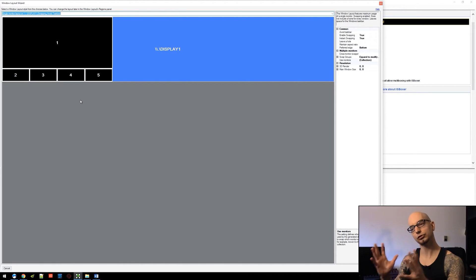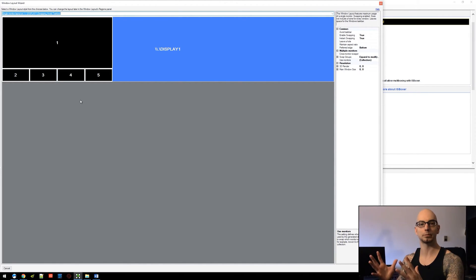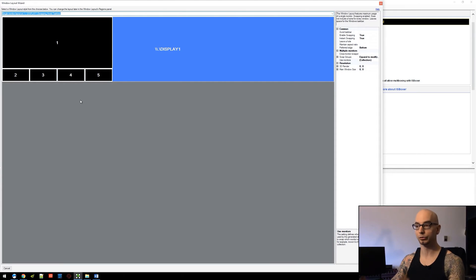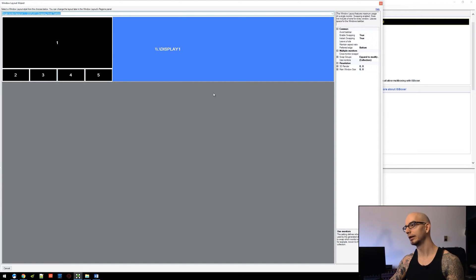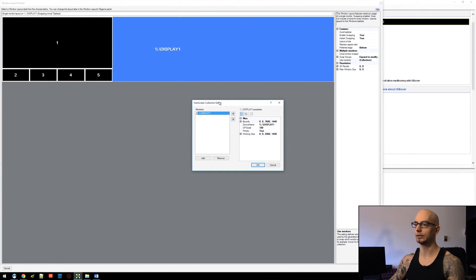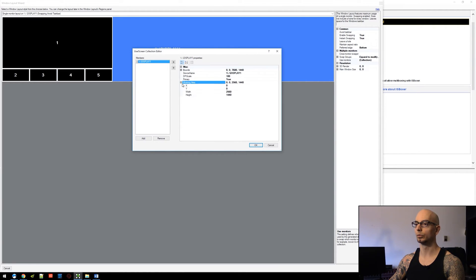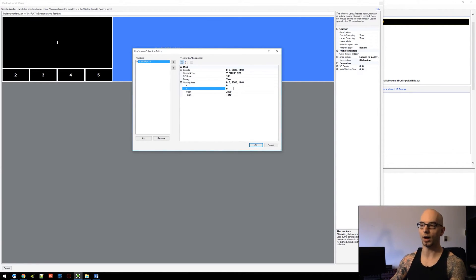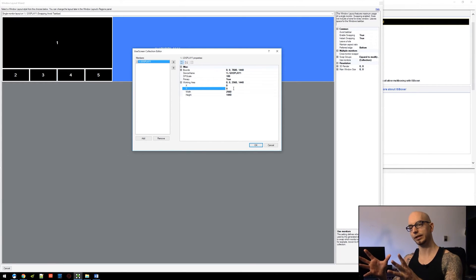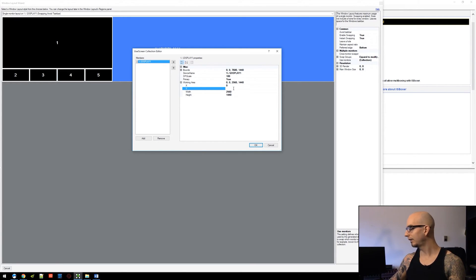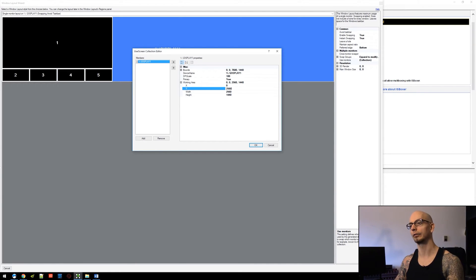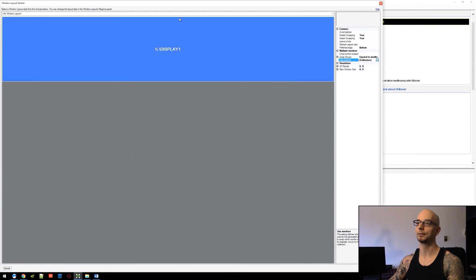So we come back into the Screen Editor, go back into the working area, and we're going to change the X value. We want to move this over to the center monitor, so we need to move it over 2,560 pixels in the case of this particular layout. So we hit OK again.